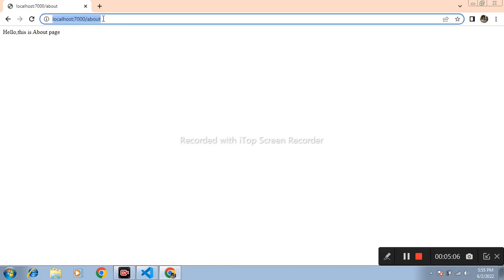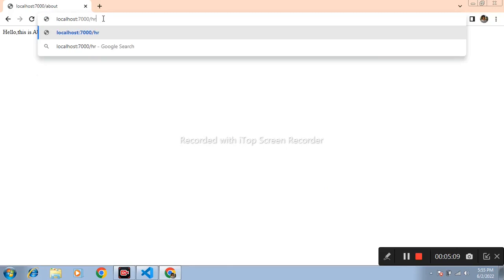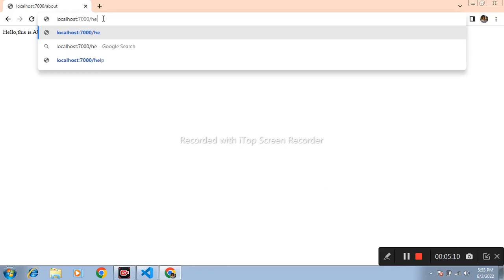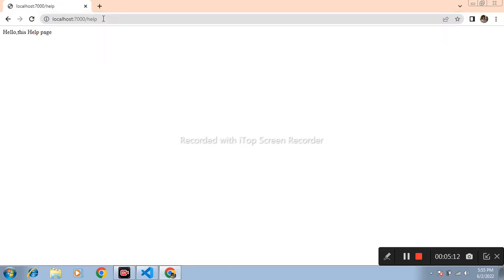And another page is help. We got the help page. These are the ExpressJS. Like video and subscribe my channel for upcoming video. Thanks for watching.